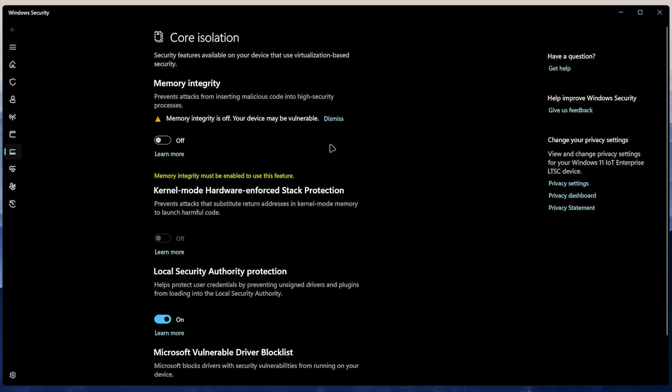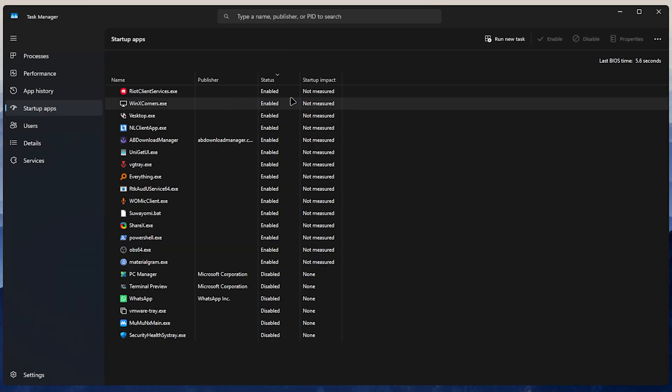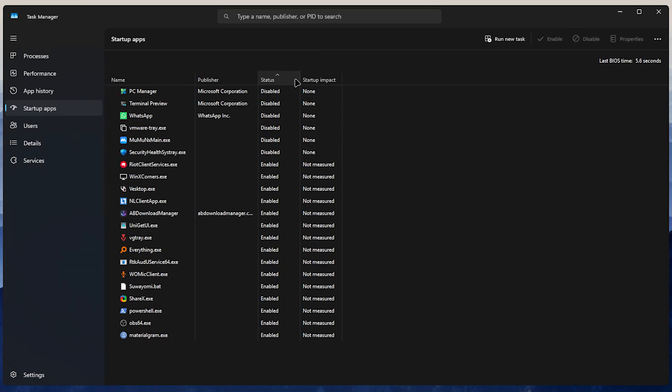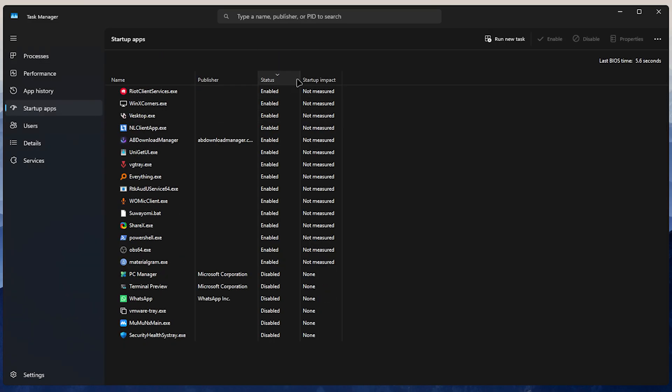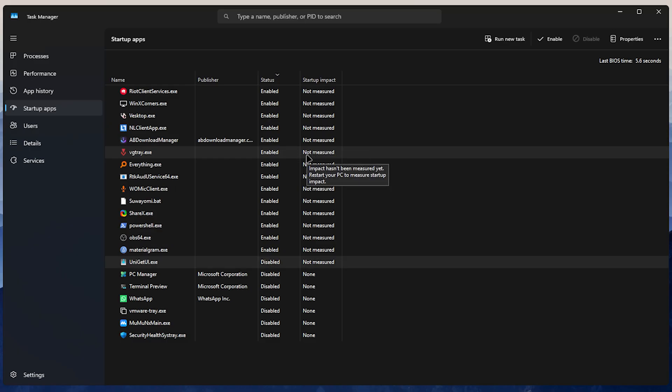Now, let's disable startup apps. Open Task Manager and go to Startup Apps. Here, disable any app that you don't need running in the background all the time. The more software you install, the more cluttered this place gets, so make sure to check it periodically.